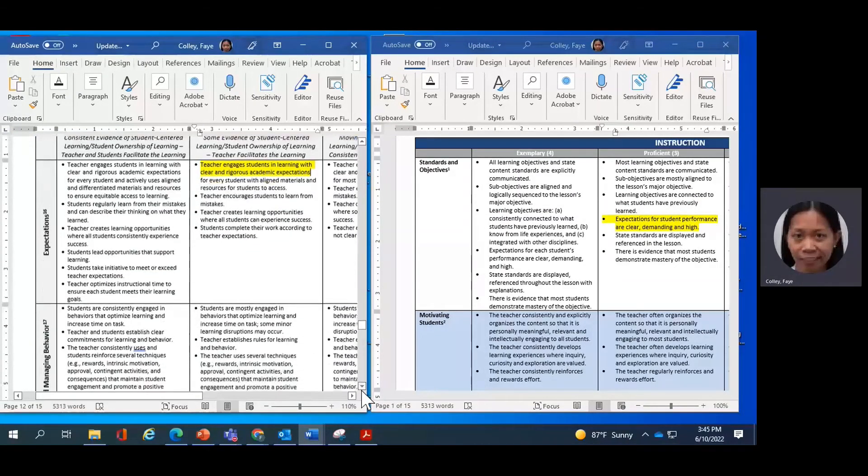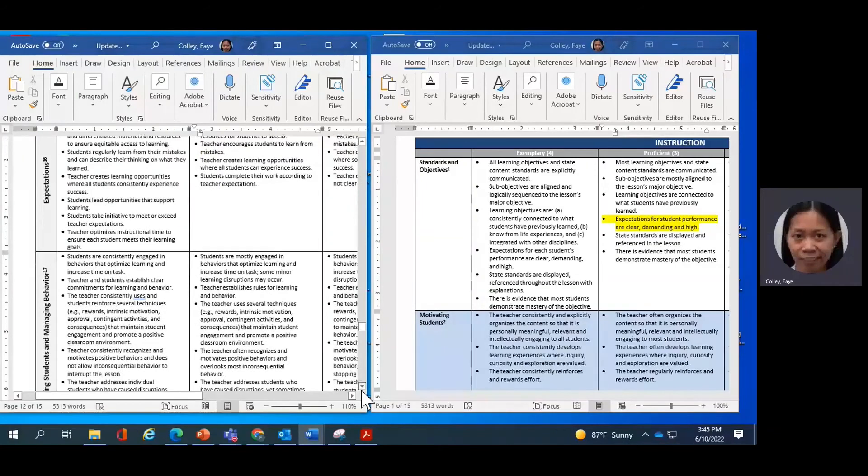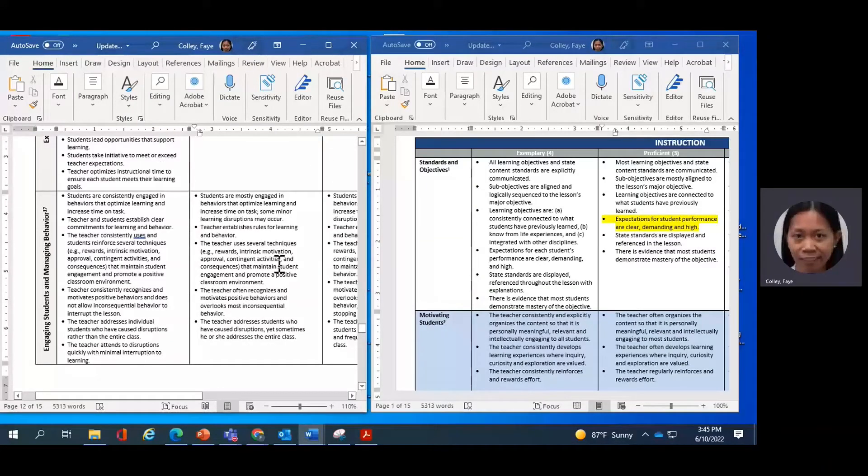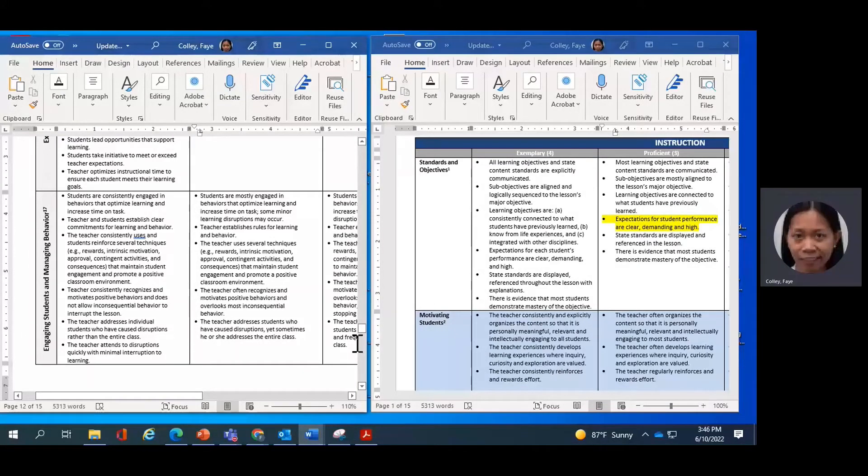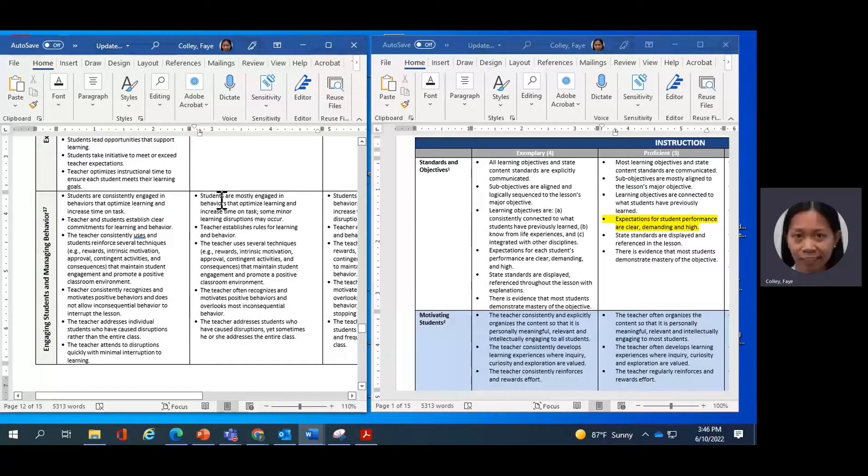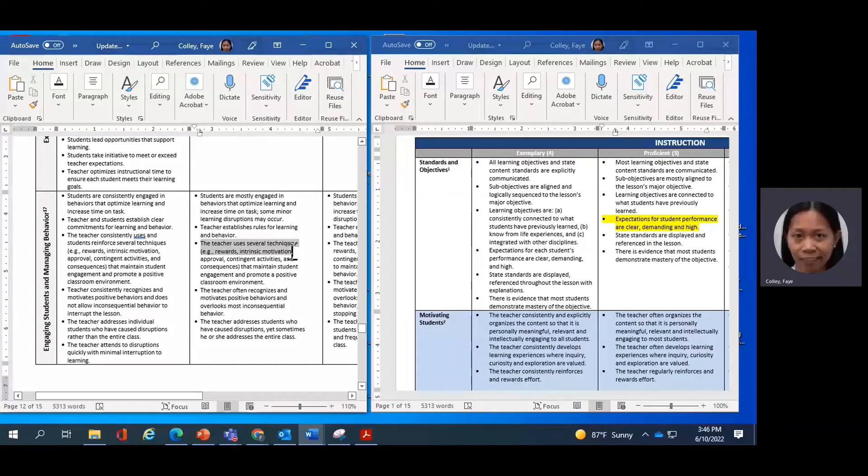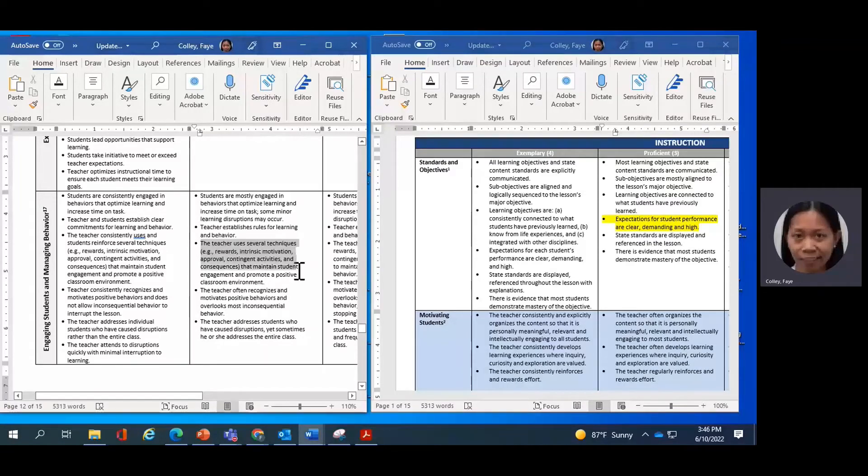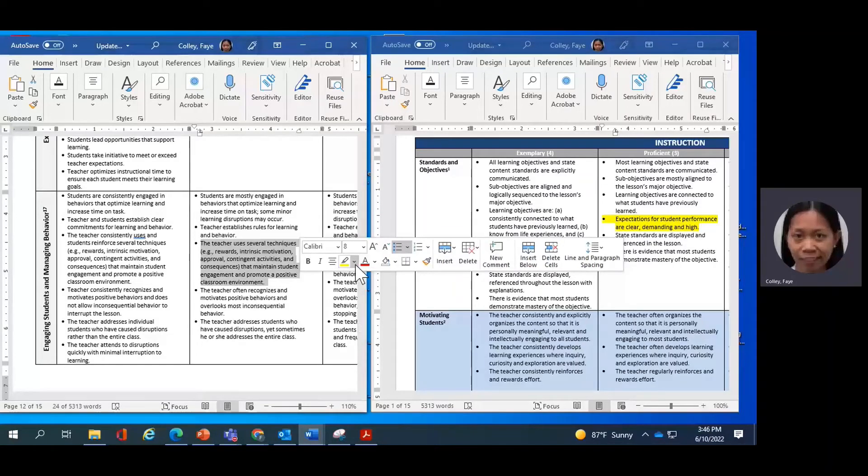So let's do one more example in making connections. I'm going to scroll down to this next indicator of the environment domain, which is engaging students and managing behavior. As I read through the descriptors on the Proficient column, I see this third bullet that says the teacher uses several techniques, e.g. rewards, intrinsic motivation, approval, contingent activities, and consequences that maintain student engagement and promote a positive classroom environment. So I'll highlight that.